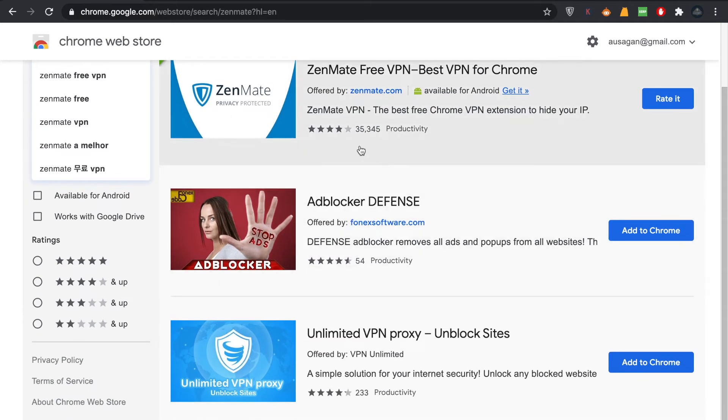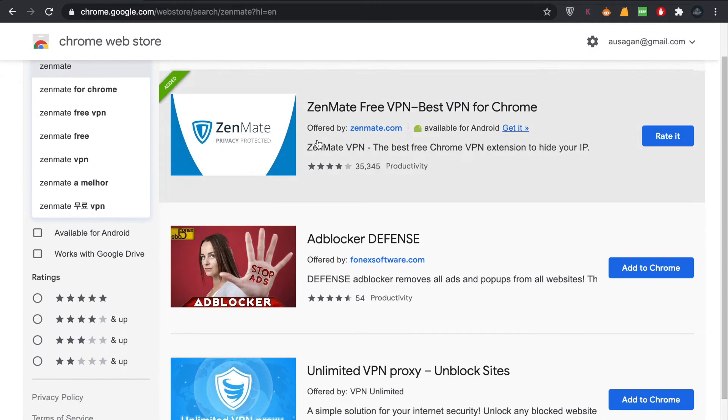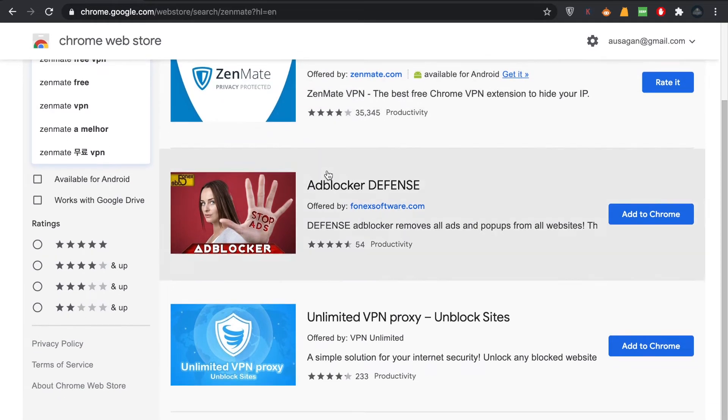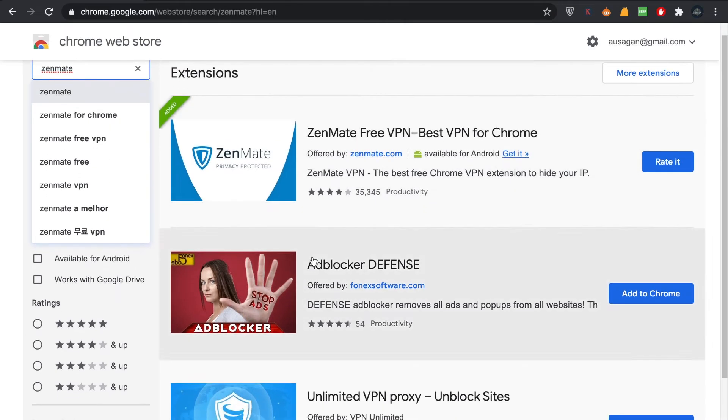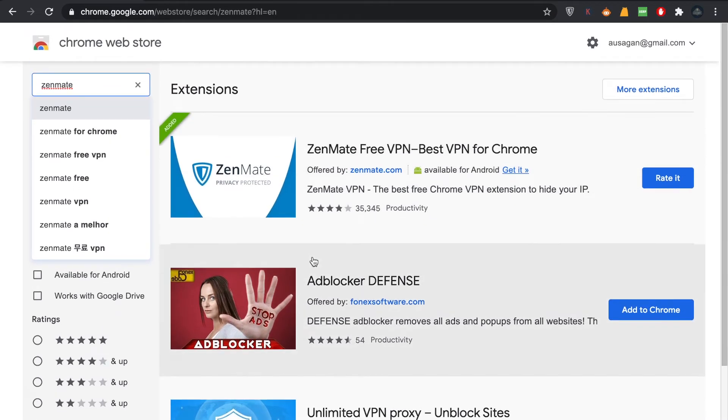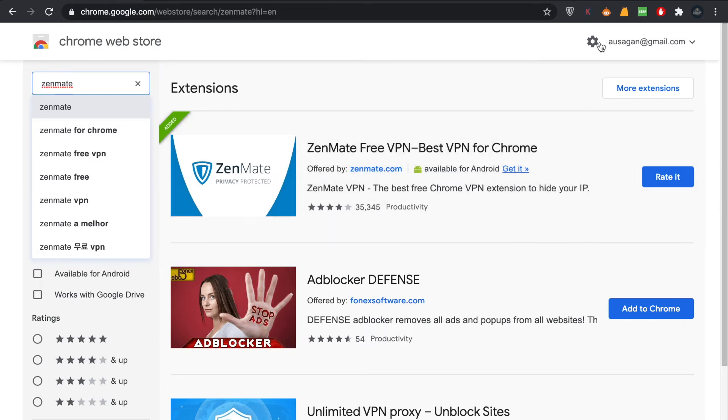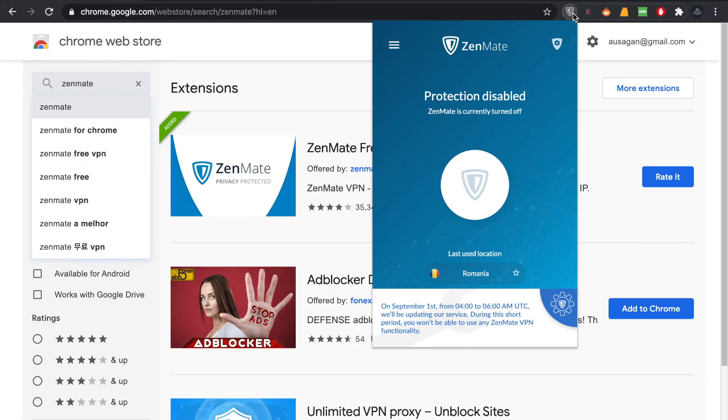You can see down there that 35,000 users have downloaded it. If you compare it with the other VPNs, they're not that popular. You're just going to download it, and when you download it, make sure that it appears in here.